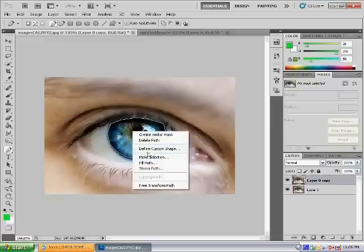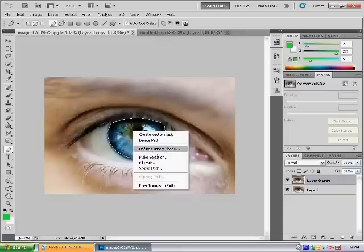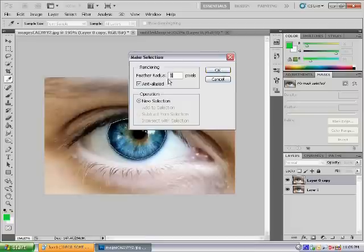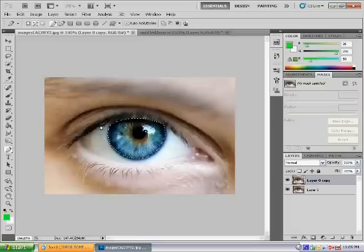Right-click and then press Select... hang on a minute... Make Selection. Sorry, couldn't see it there. And then press 1 for Feather and then press OK. You've made your selection.